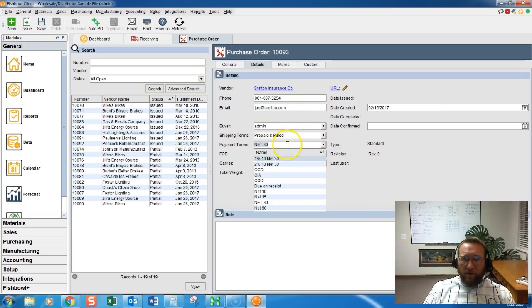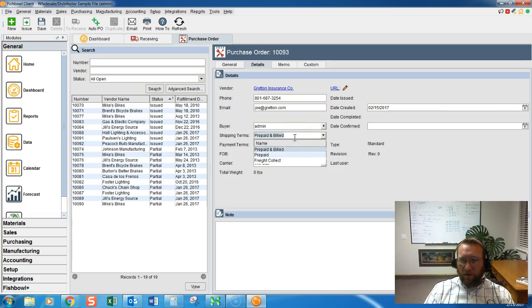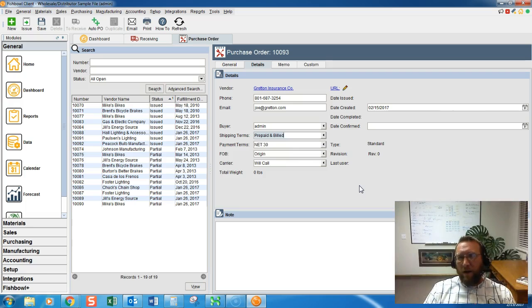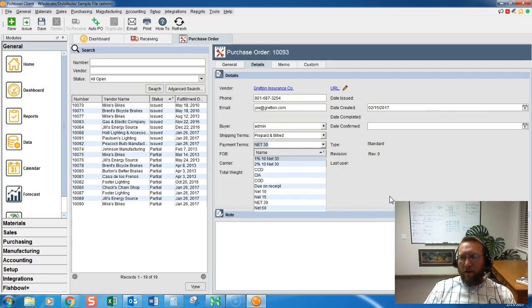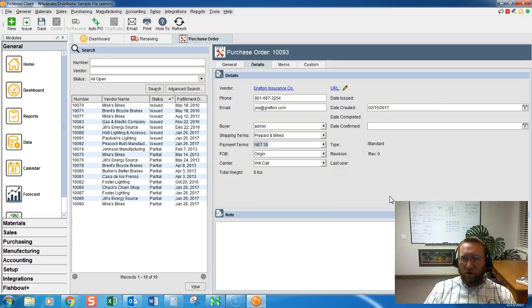Double check your terms. We have both payment terms and shipping terms. Shipping terms is who's going to pay for shipping and when. The payment terms are when is the purchase order payment due.